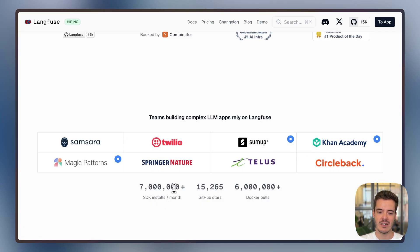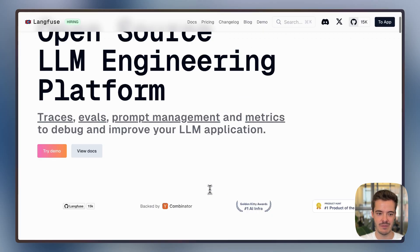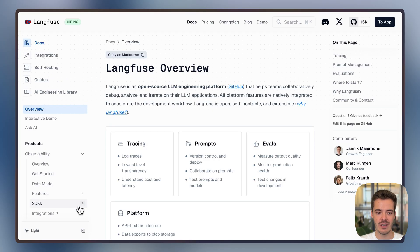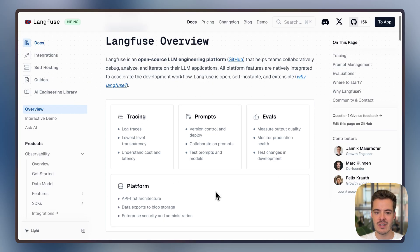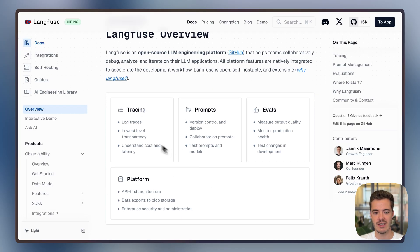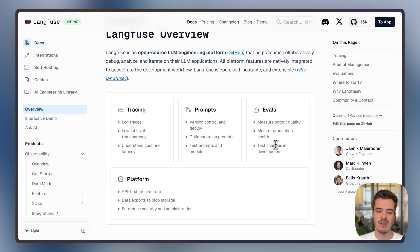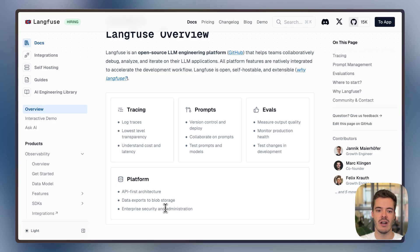With over 7 million SDK installs and 15,000 GitHub stars, we are the leading open source product in this space. Langfuse is an integrated suite of tracing, prompt management, and evaluation products based on an open data layer that helps you understand what works and how to improve your LLM application.